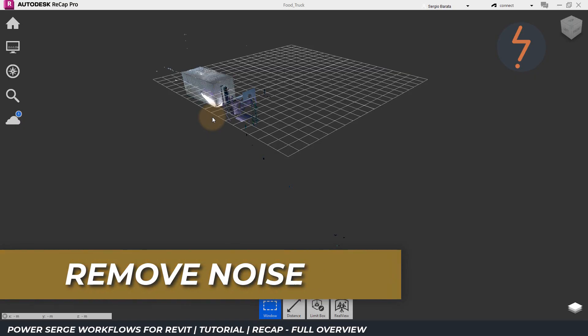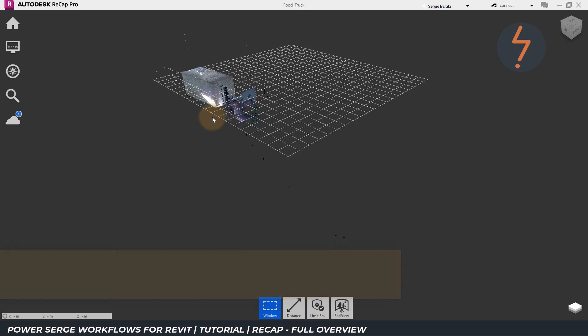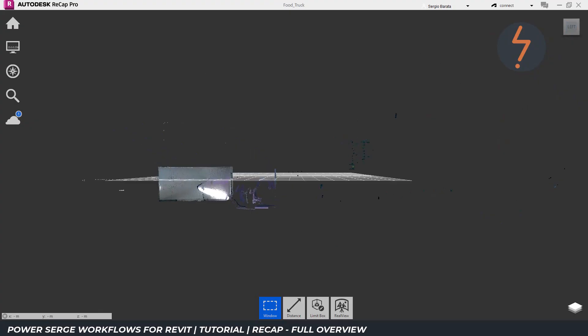The first step in the process is to remove noise, that is basically clusters of dots that I don't need. The best place to start is to orient to a view where the noise can be easily selected. While in this view, I can also point out the need to fix the model origin, as highlighted by this grid. But I'll get to that later in the video, so make sure you keep watching.